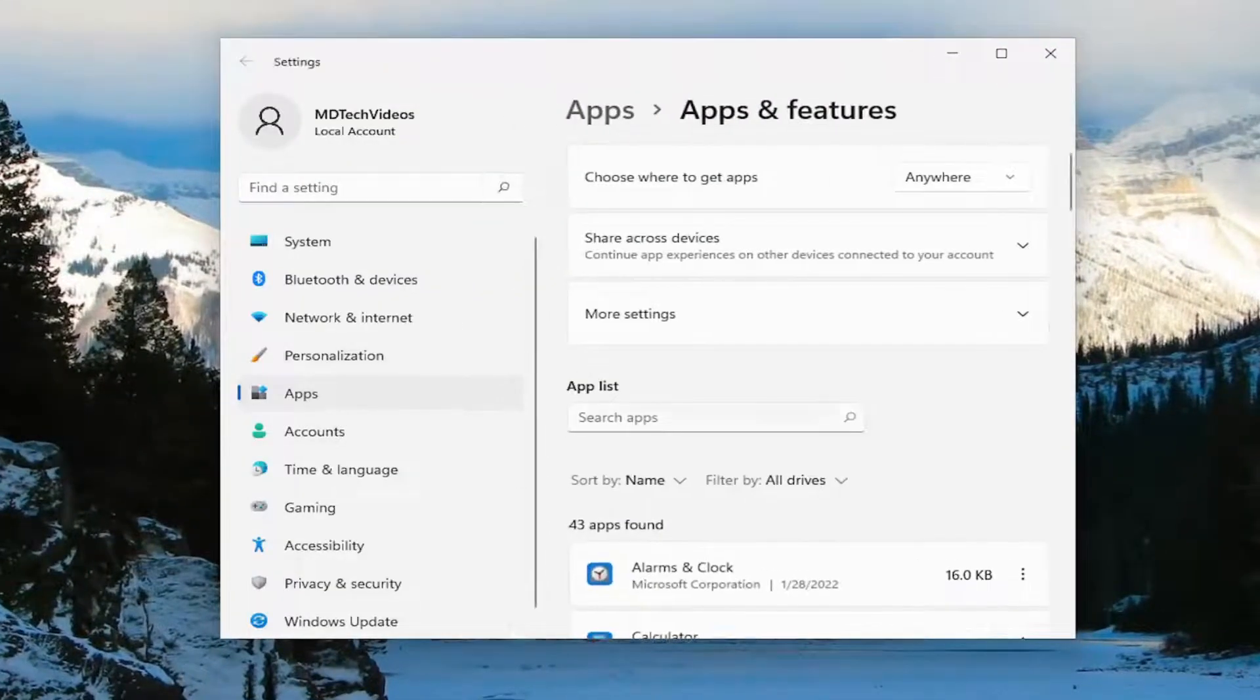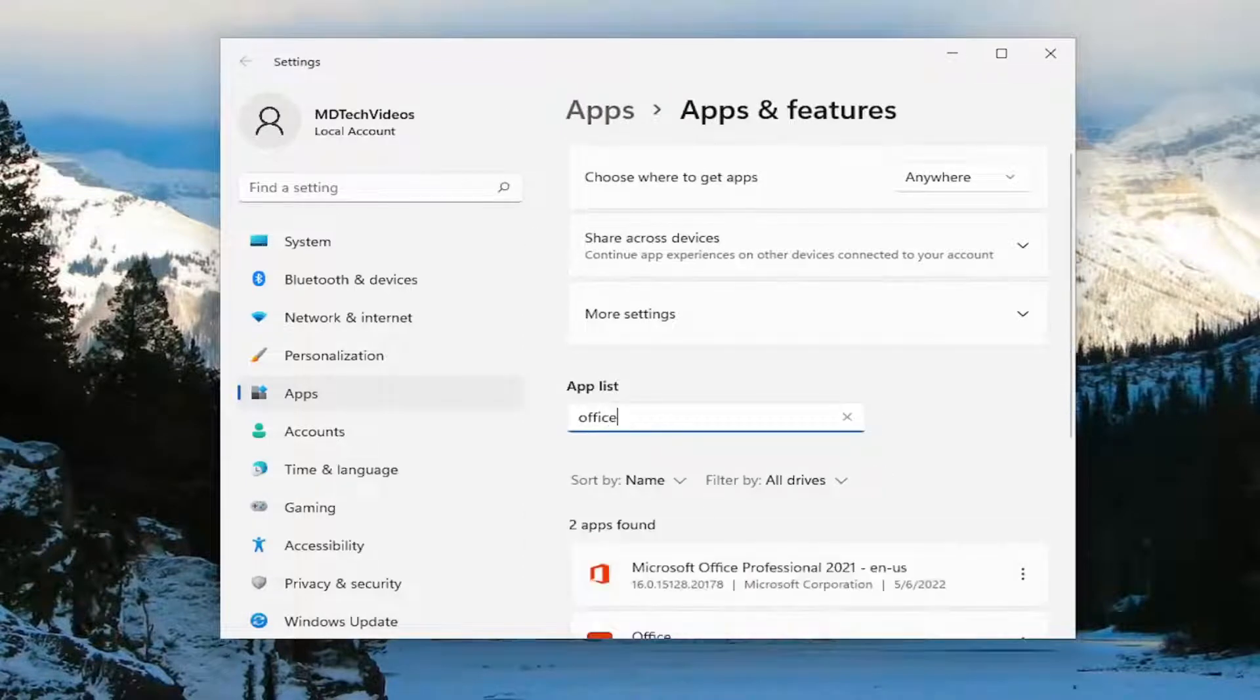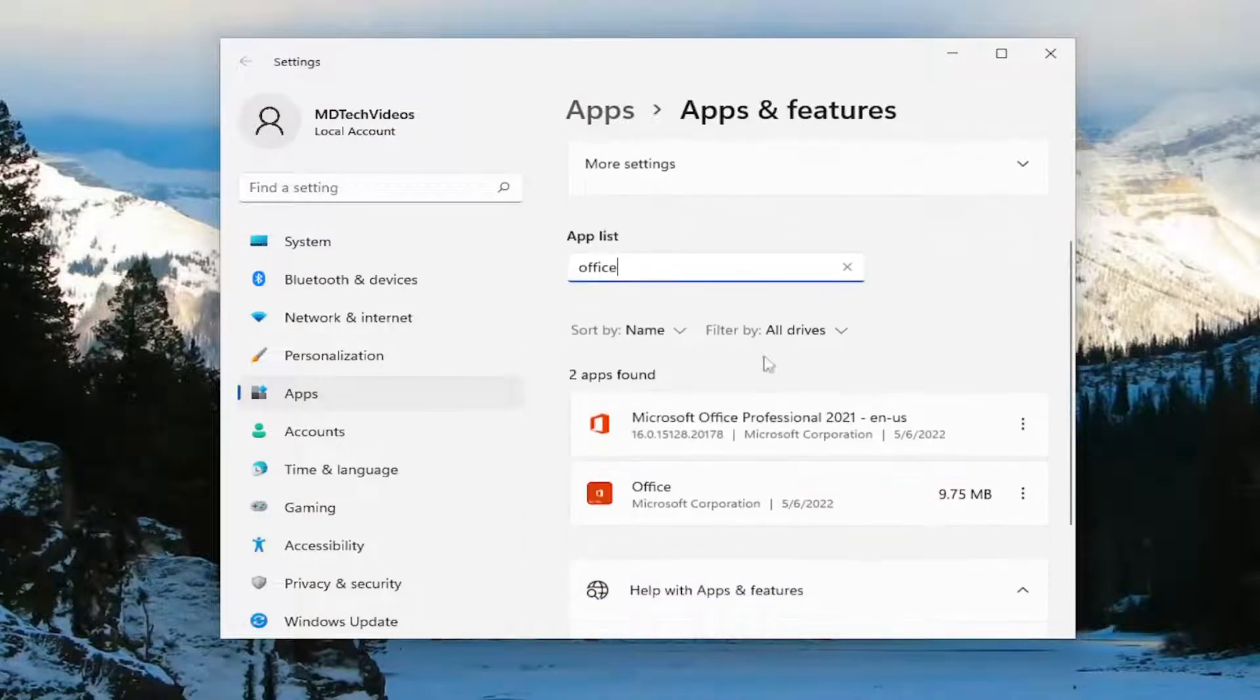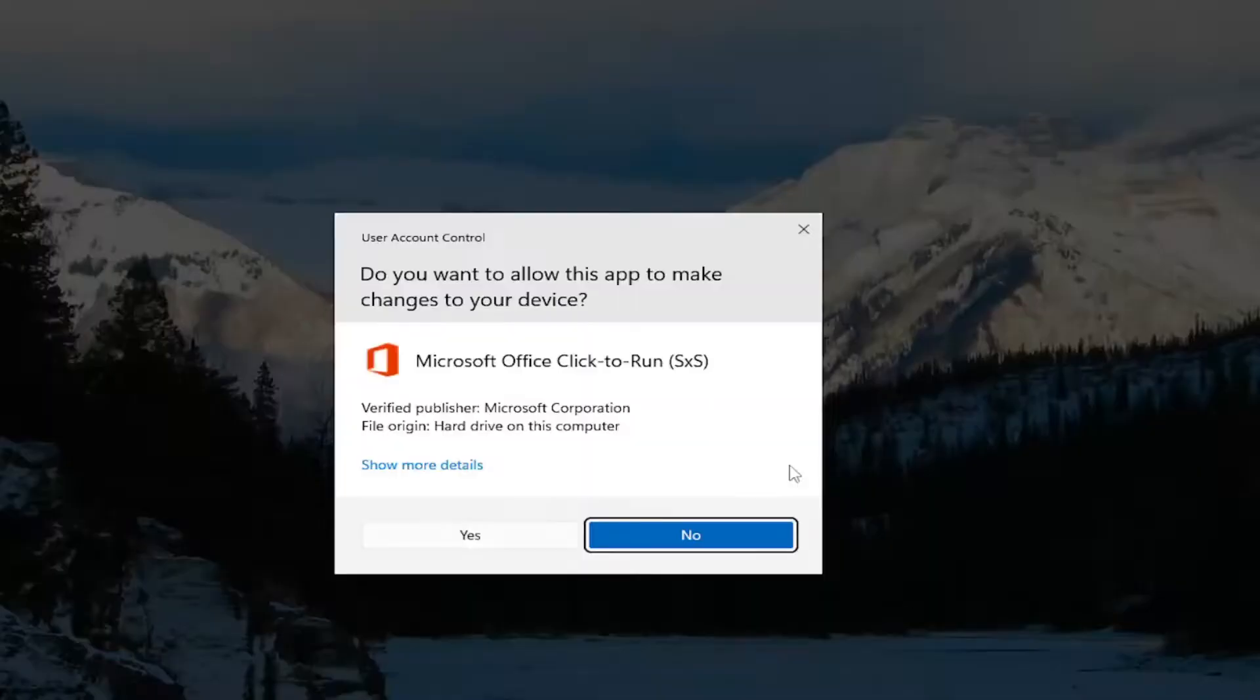In the apps list field, you want to go ahead and type in office. Best result should be Microsoft Office. Go ahead and select the three-dotted icon next to it and select the modify button.